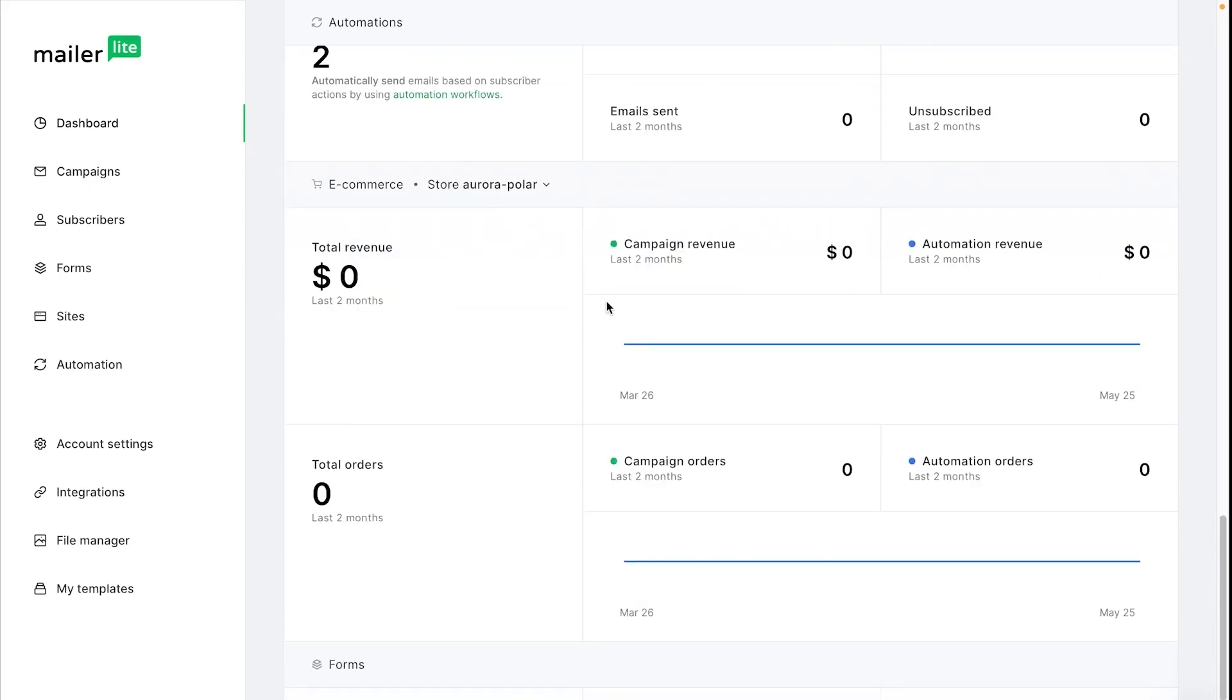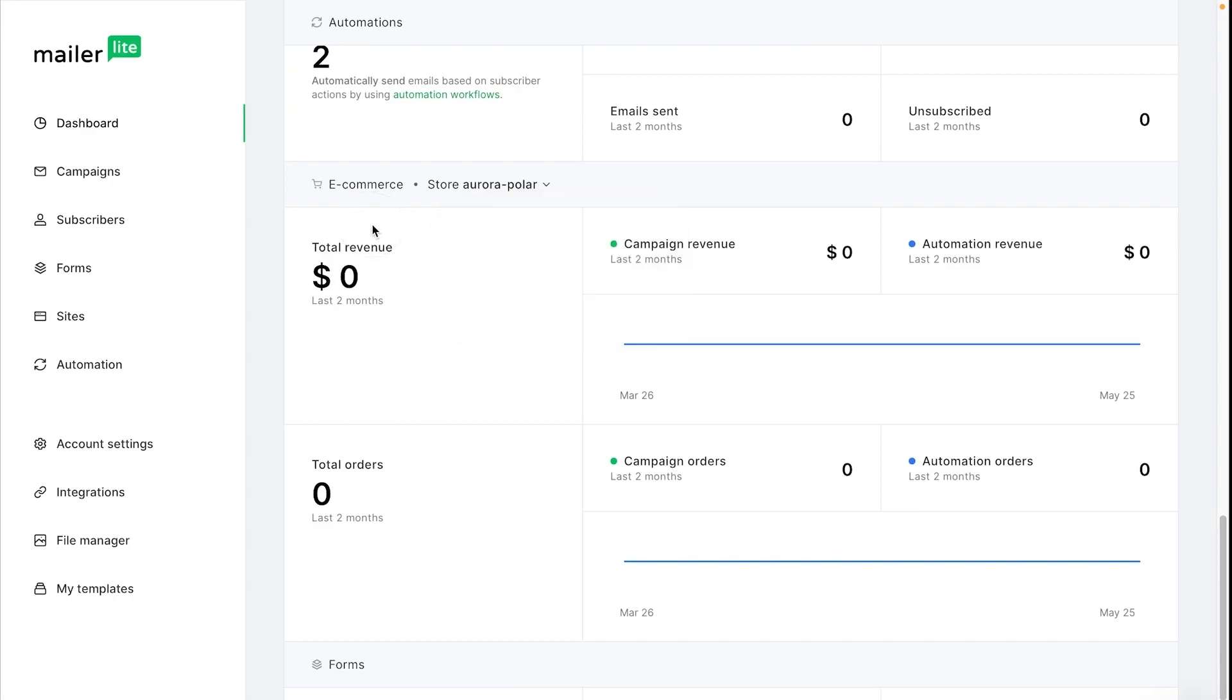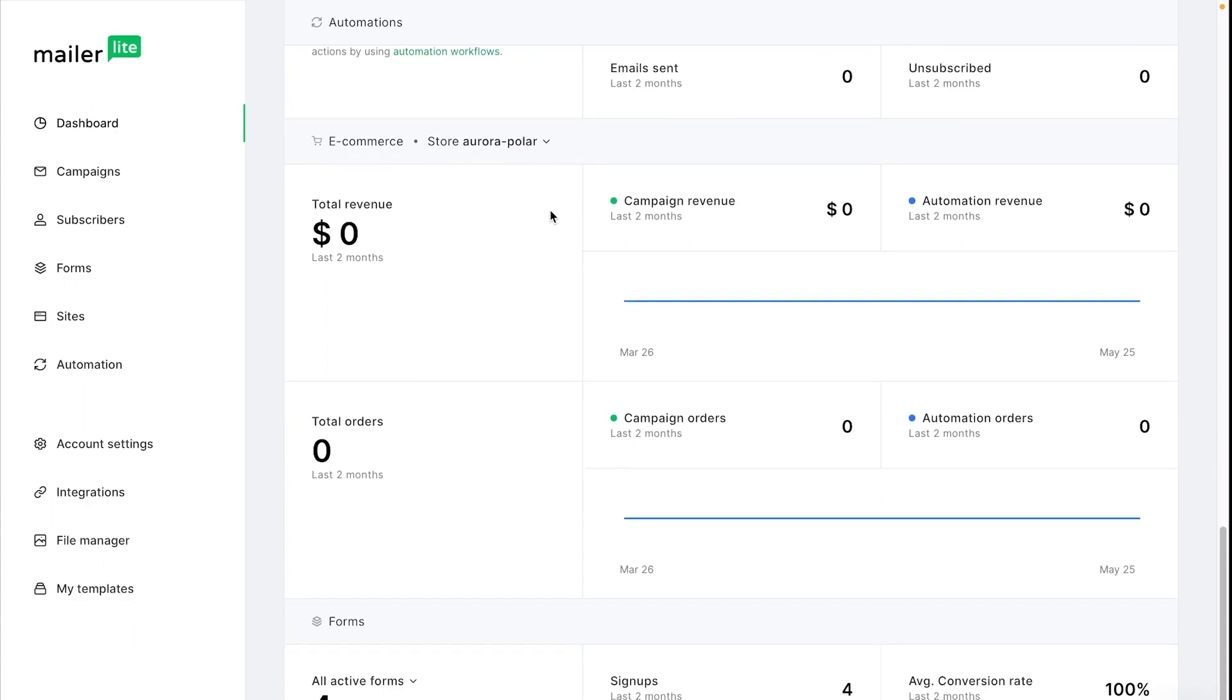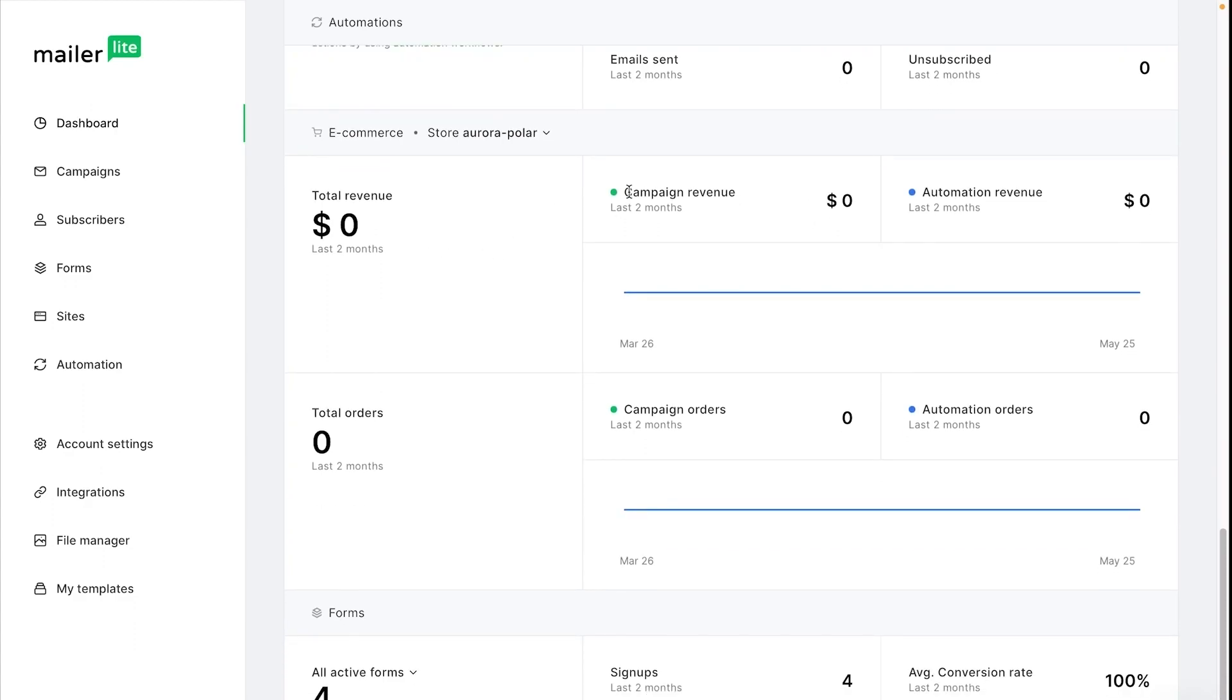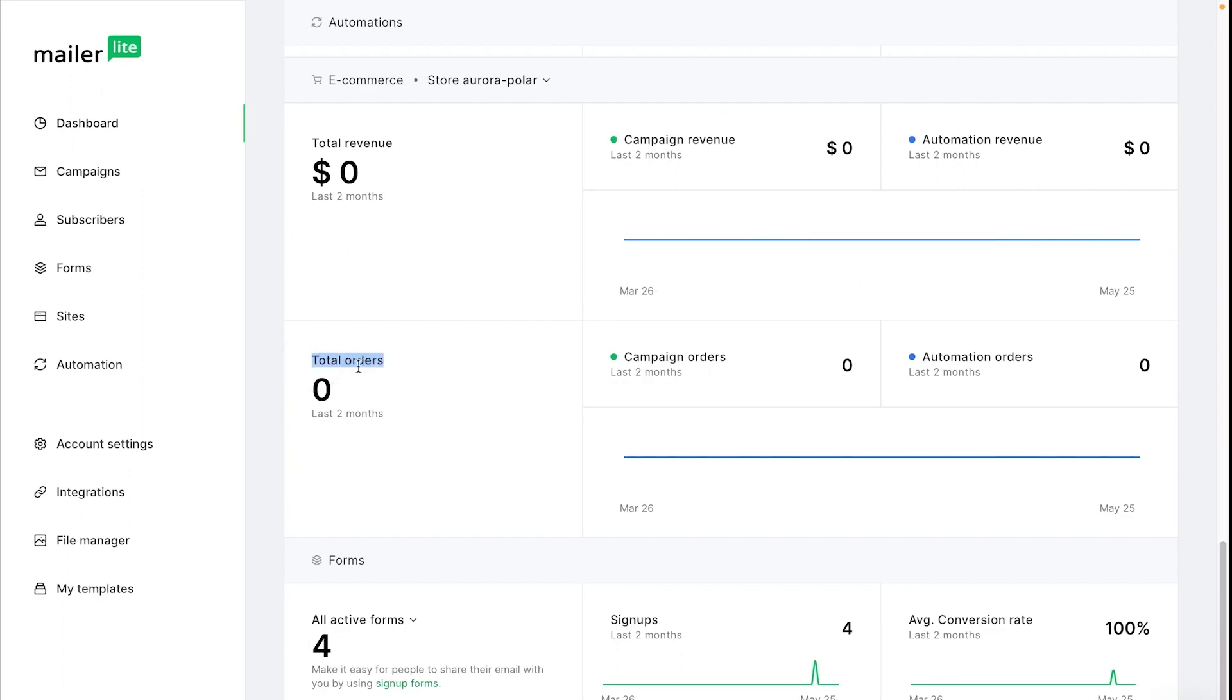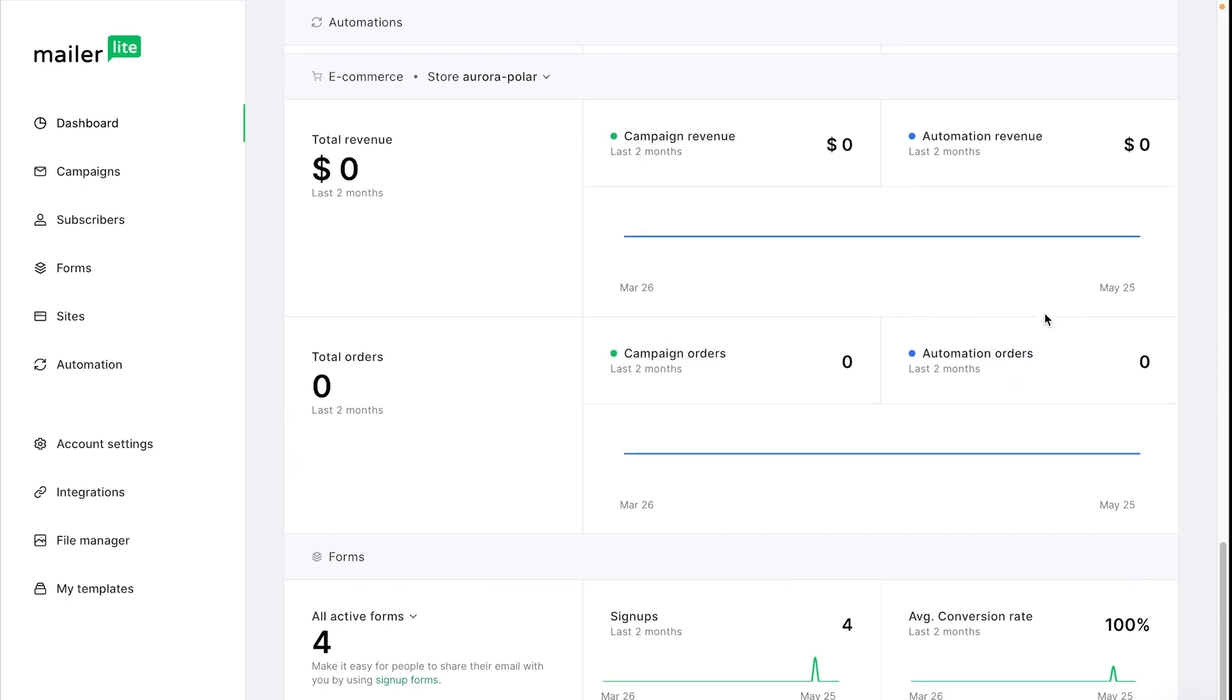Now if you have an e-commerce store connected to your MailerLite account you can actually see those statistics here and if you have several stores you can choose between the stores that you view. You can see the total revenue here which keep in mind this is not total revenue for your entire store but rather revenue made through MailerLite campaigns and automations. And here you can see a breakdown of each one. This also goes for the total orders—the total orders that were made through campaign and automation emails.